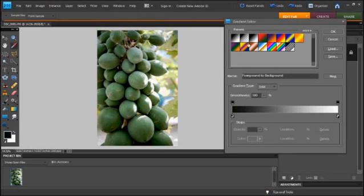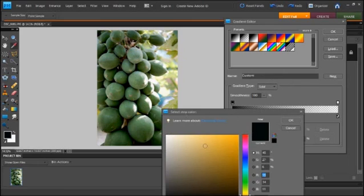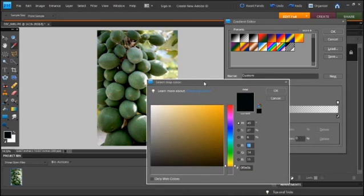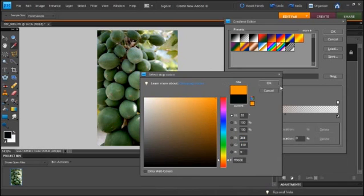We're going to do the fade to transparent. There we go. We're going to pick an orange color, a nice orange color. I like that.